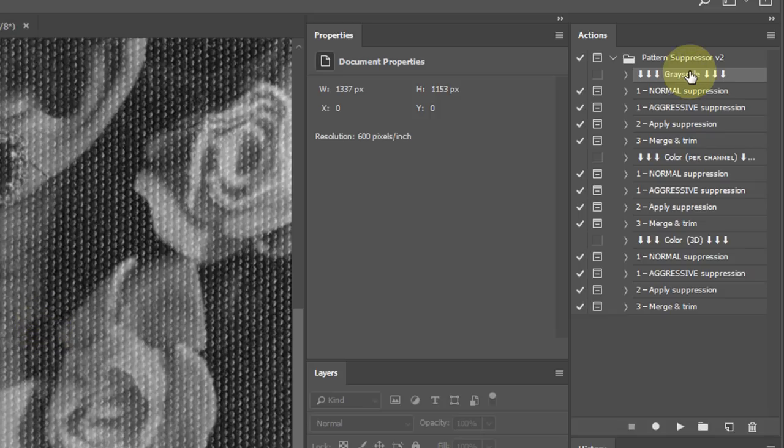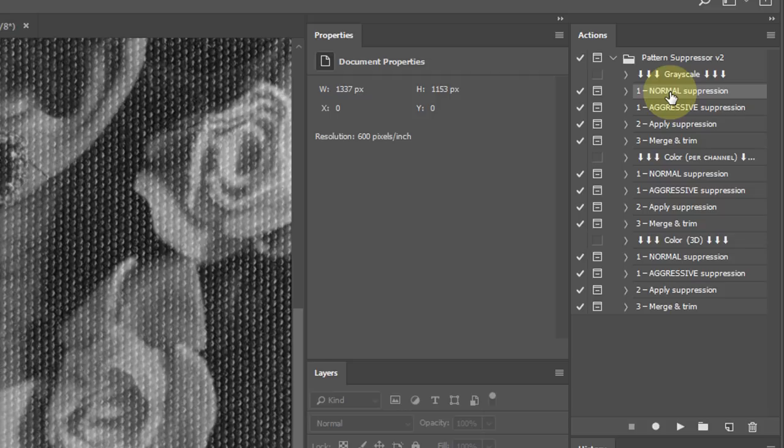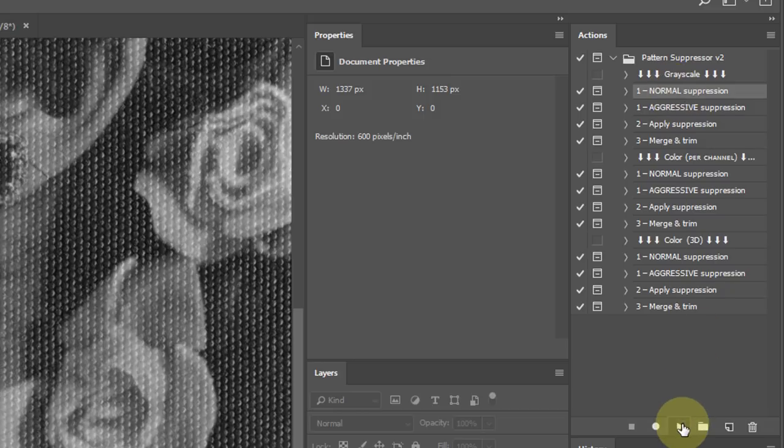The grayscale actions will process the luminosity of the image and discard any color information. You then choose if you want normal suppression or aggressive suppression. For most images go with normal. Aggressive can be useful for images with very large halftone patterns for example, but it will destroy a lot of fine details in most images. So I'll just use normal, and I'll press play.